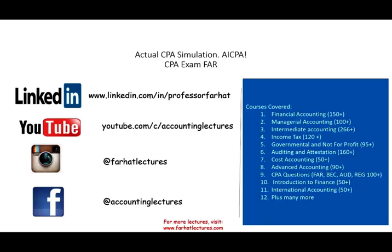Hello, and welcome to this session. This is Professor Farhat. In this session, we would look at an actual CPA simulation that was released by the AICPA. This is the real deal. This is what an actual simulation would look like on the exam day. Specifically, we're going to be looking at a FAR CPA simulation.